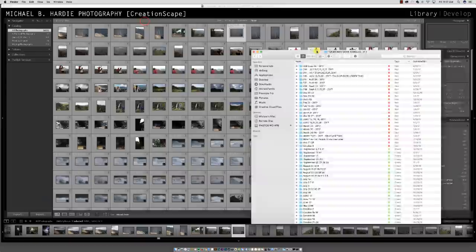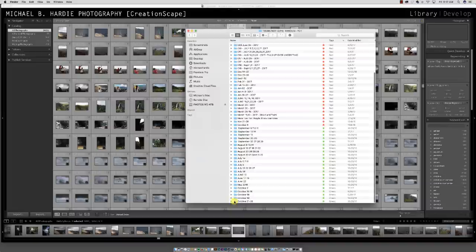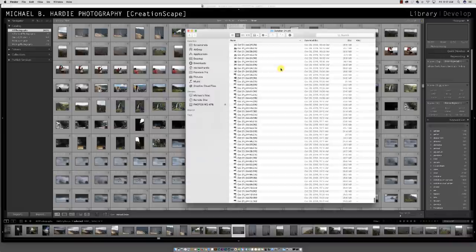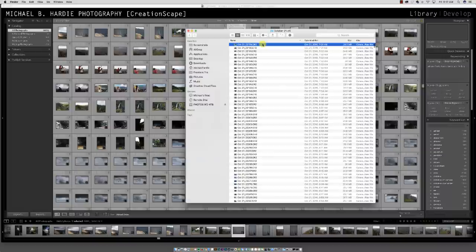So you have imported your photos into whatever folder. What we're going to do is go inside that folder and import all the photos into Lightroom — all of the raw photos. If the folder has your JPEGs and your raw files in there, just select all the raw files.